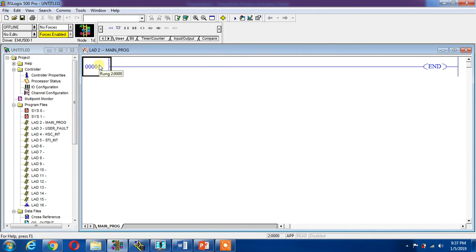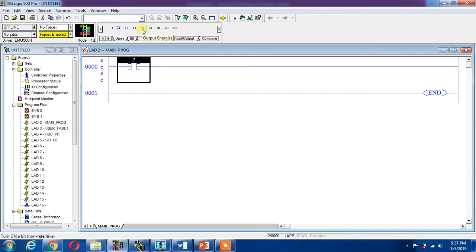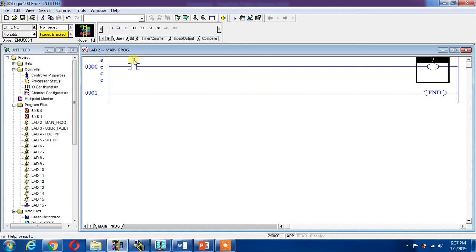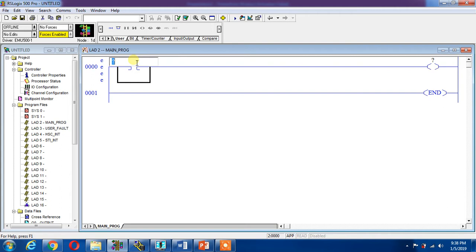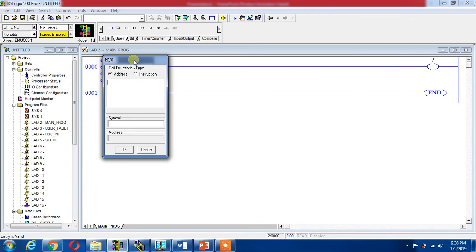This is my NO contact. I place on it, click on it and it will be dragged here. Now I place an output energize, this is my coil. I click on it and it will be there.